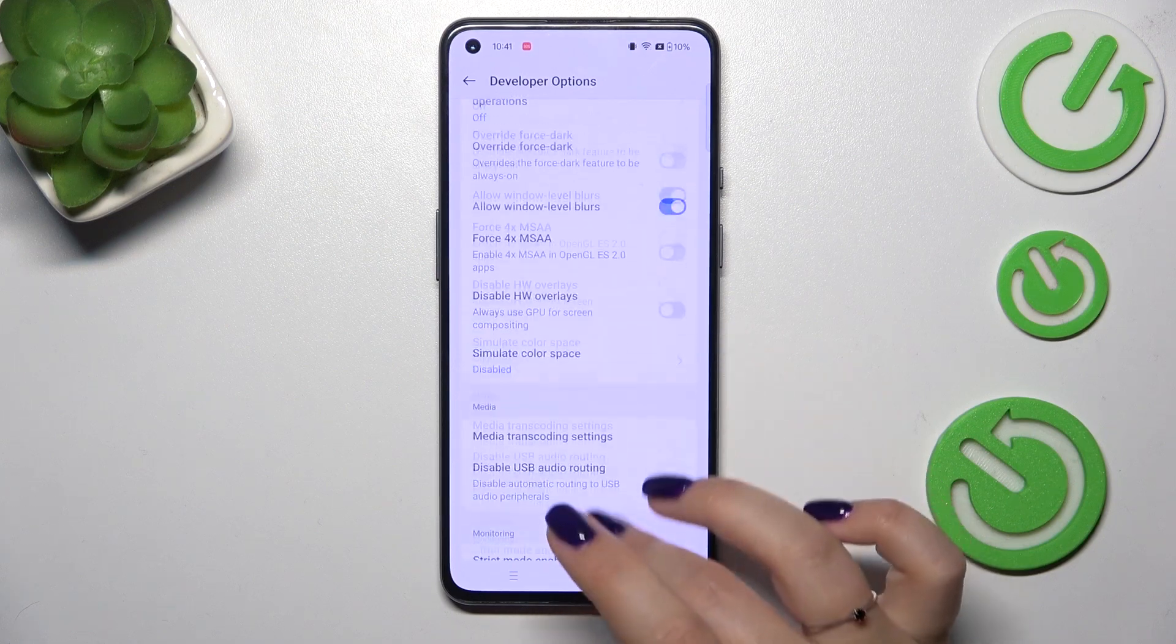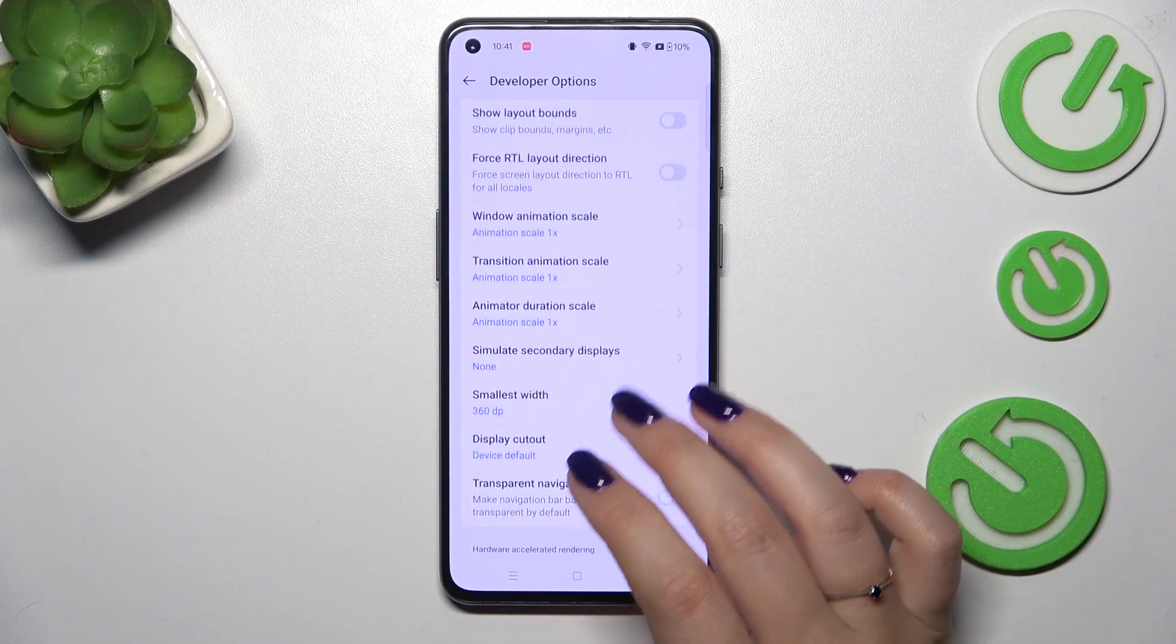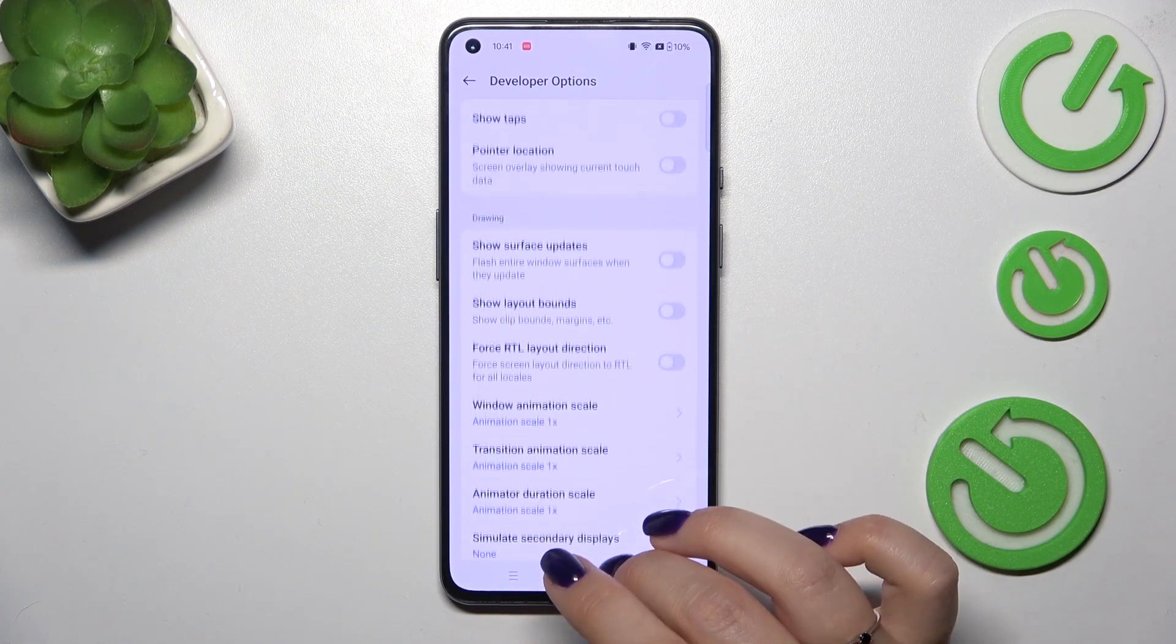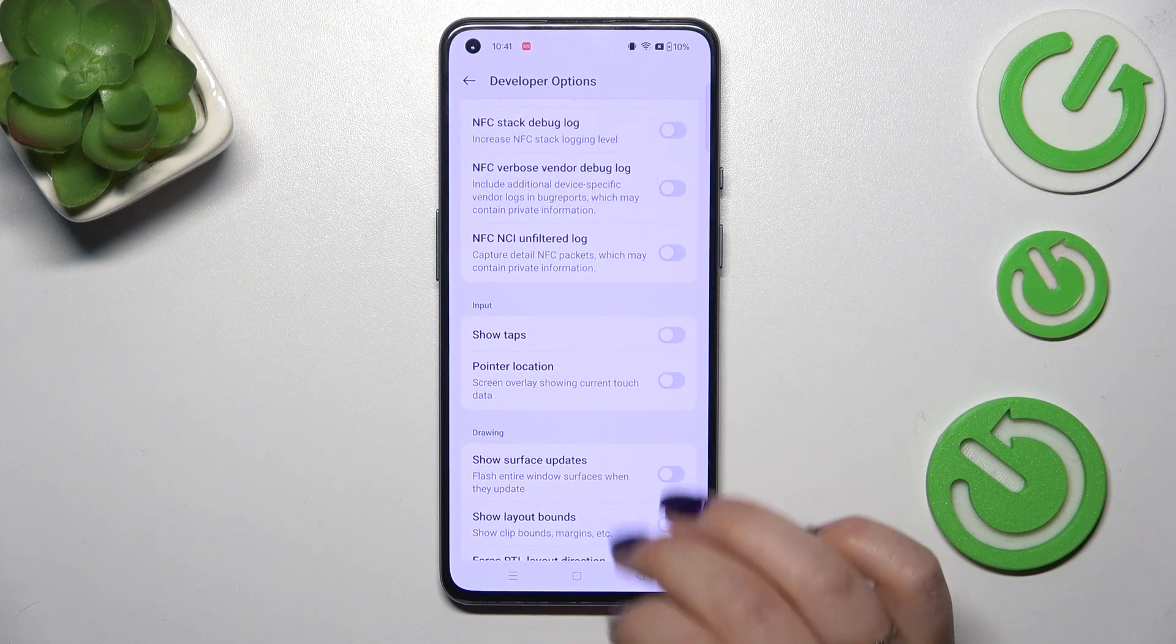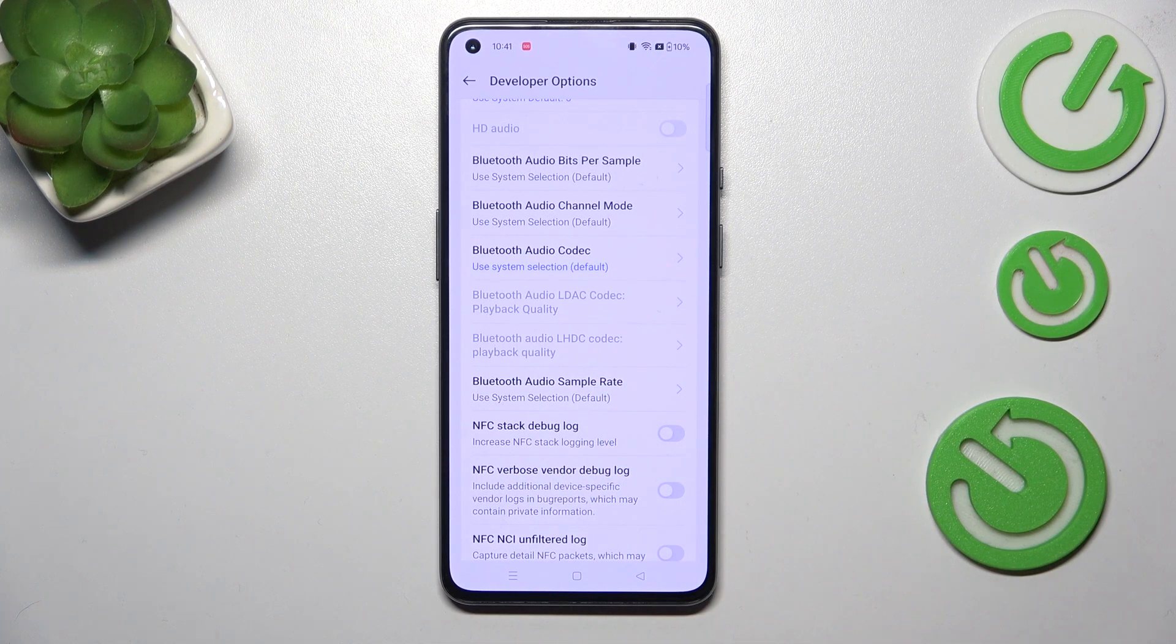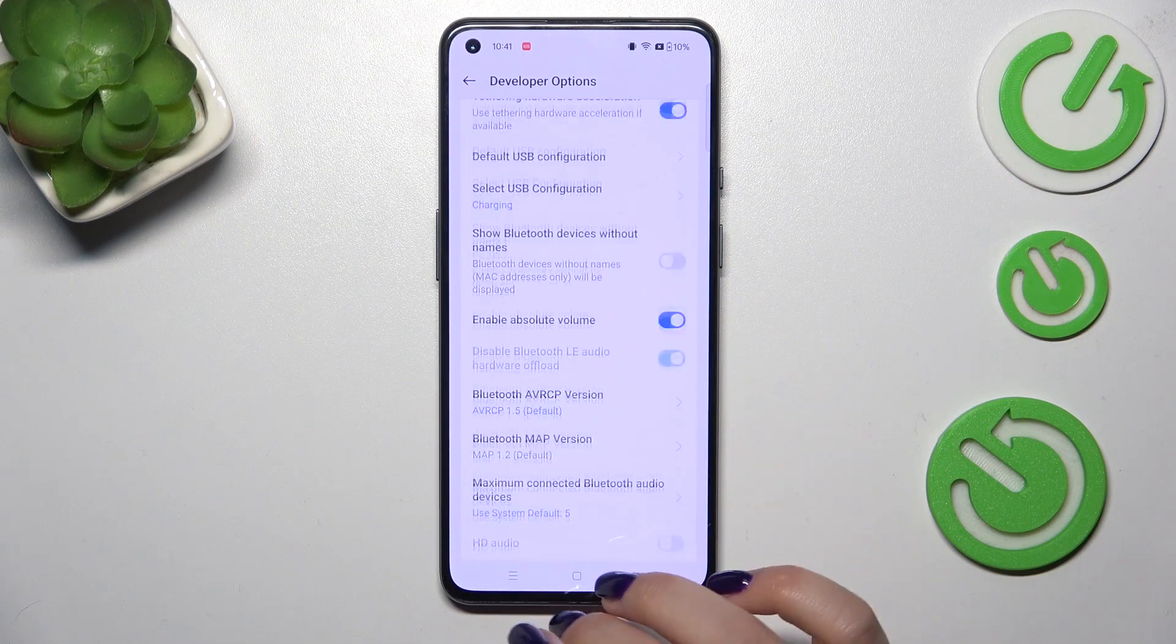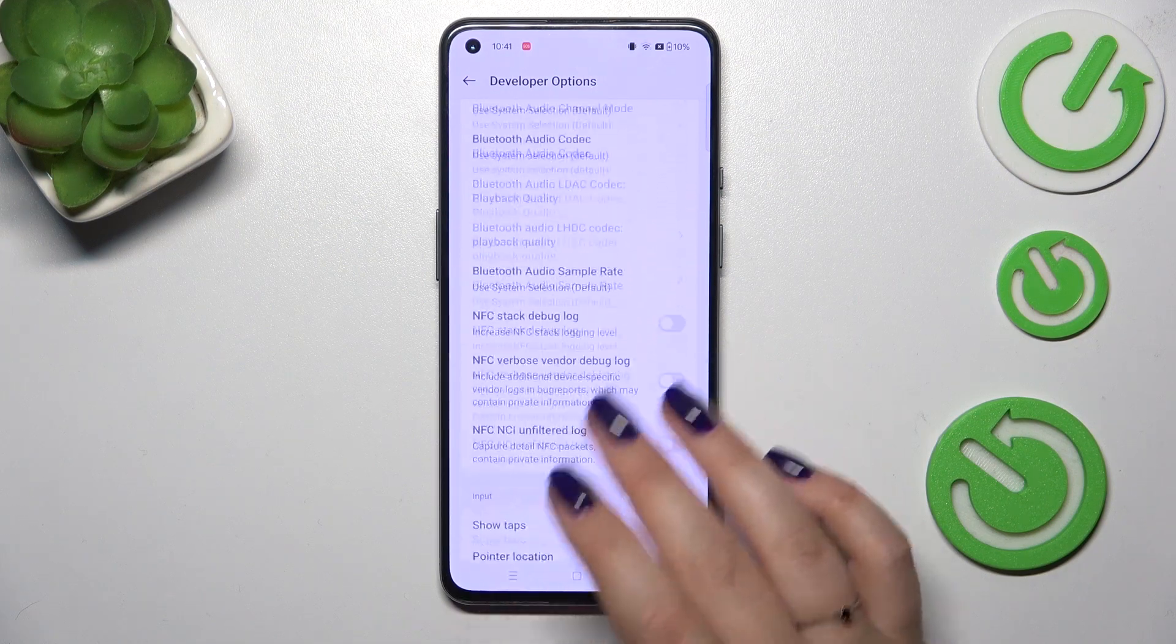So for example we can simulate the color space, we can change the window animation scale, show surface updates. Here we've got some options which are connected with networking overall because we've got NFC, Bluetooth, Wi-Fi, USB etc.